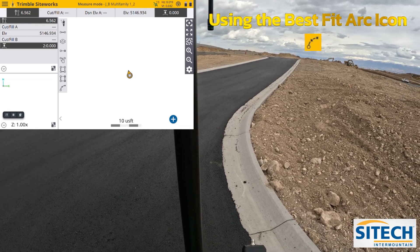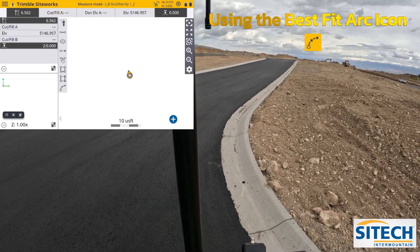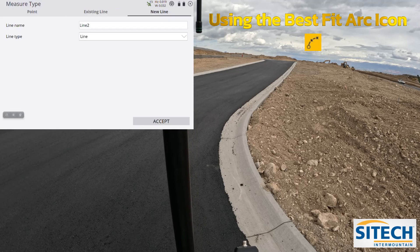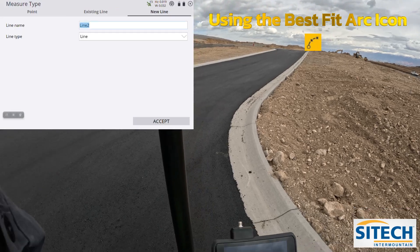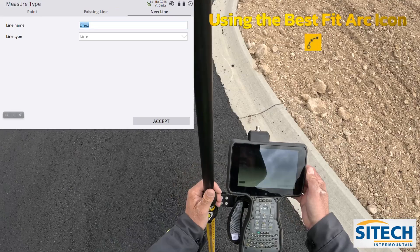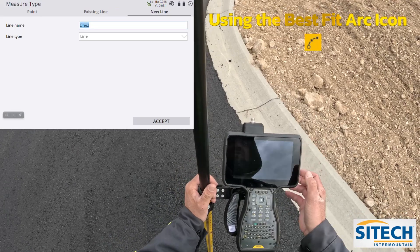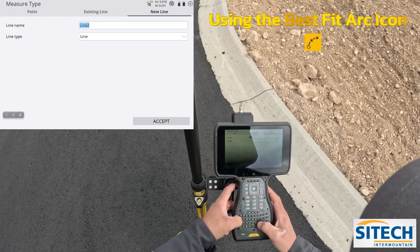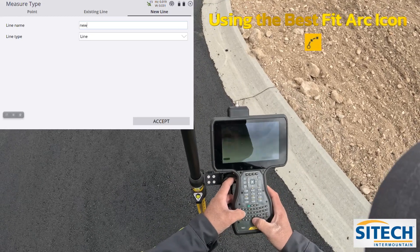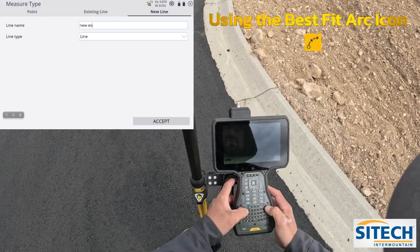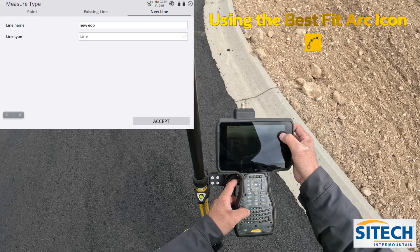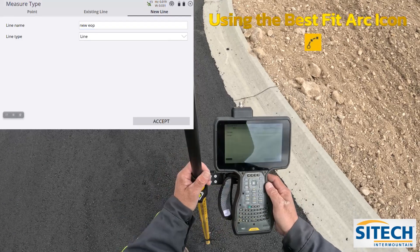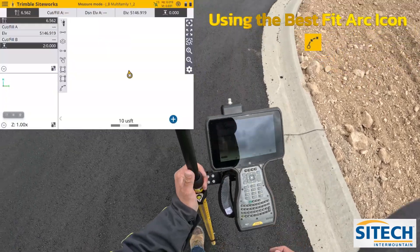What I mean by this is: let's say you create a brand new work order, you go into the roller stuck in the mud, which is your measure type. In measure type we're going to do new line and I'm going to call this the new EOP, and I'm going to leave it as a line string — not a break line — and we're going to hit accept.